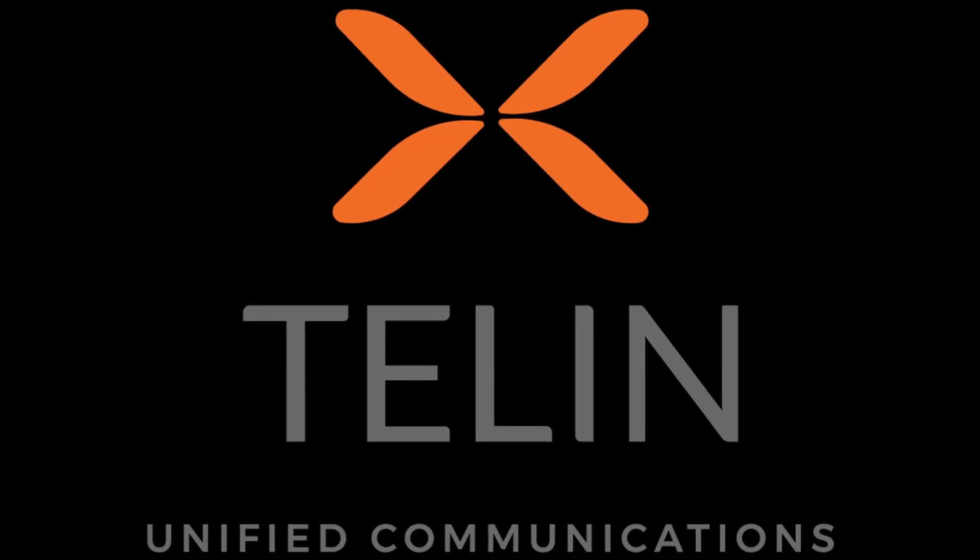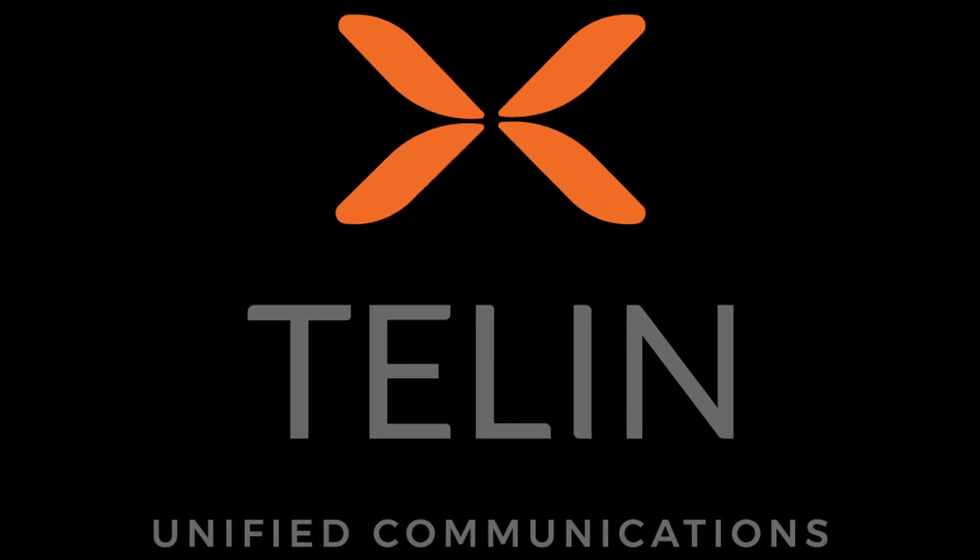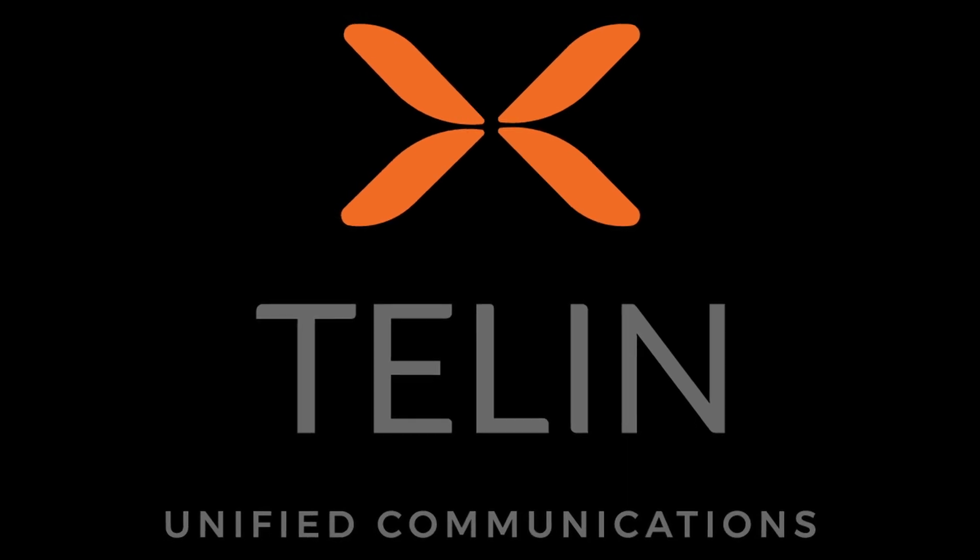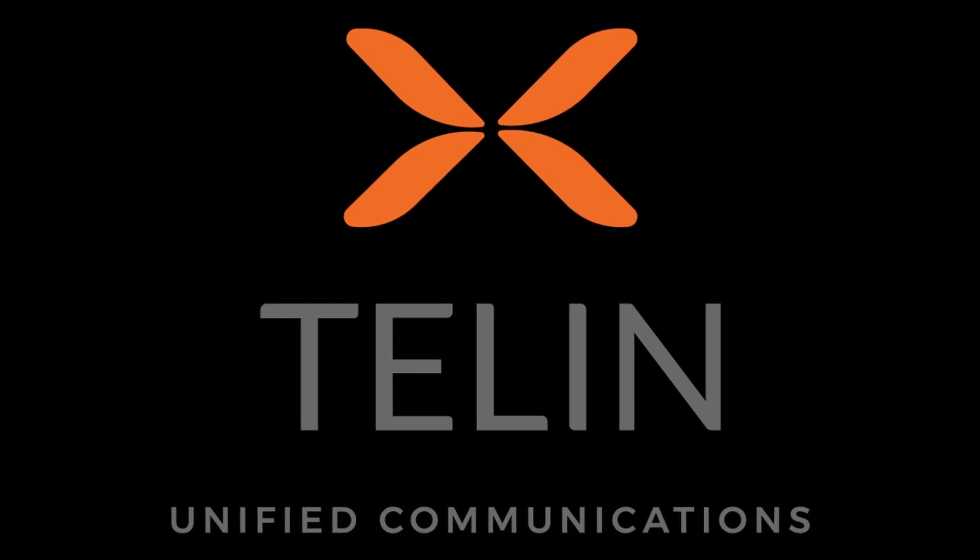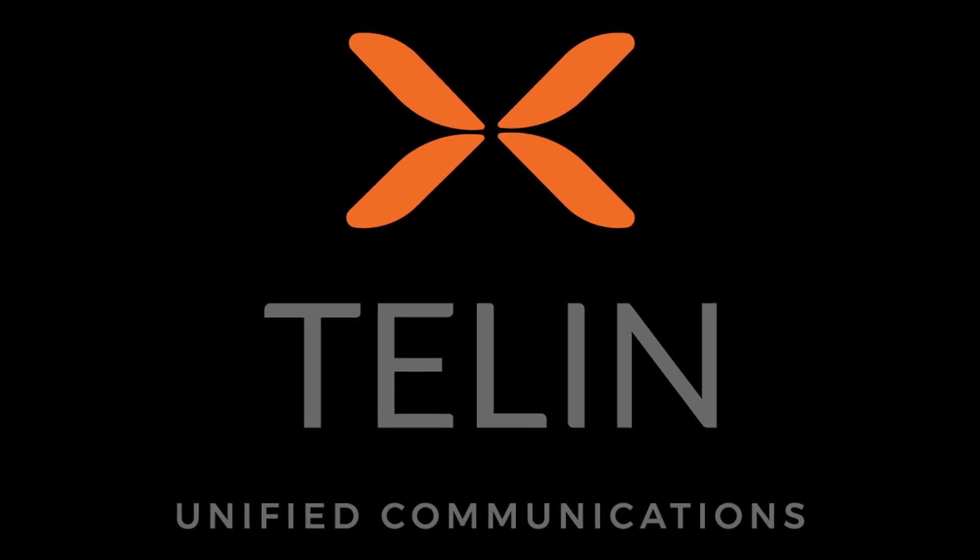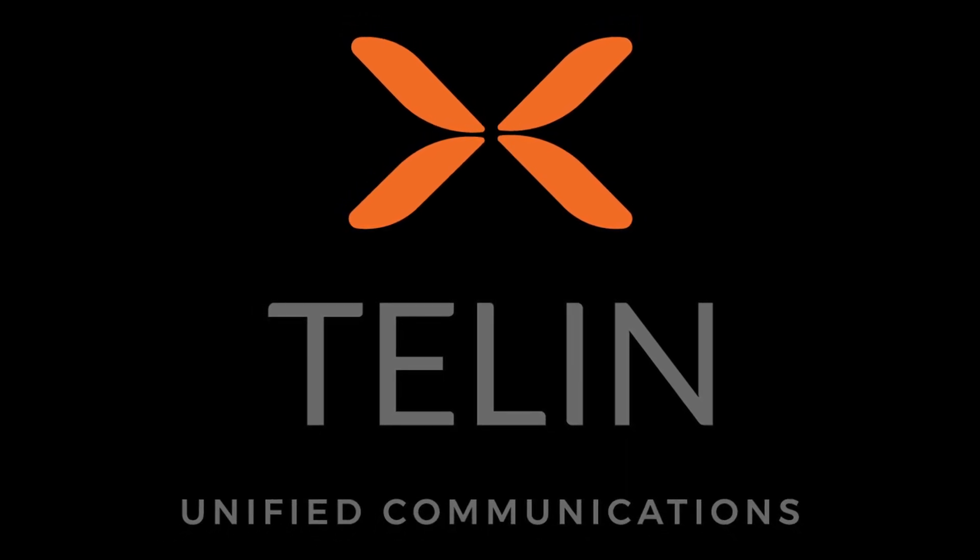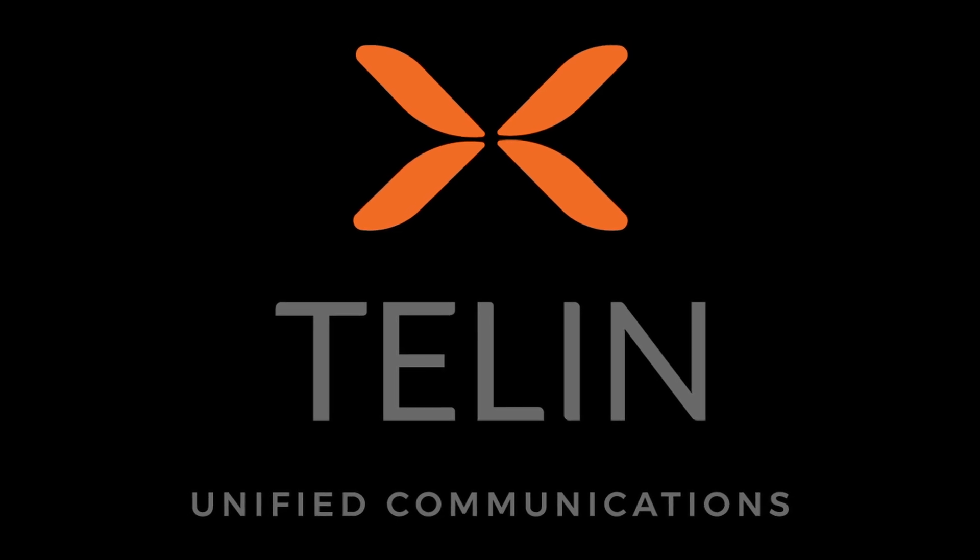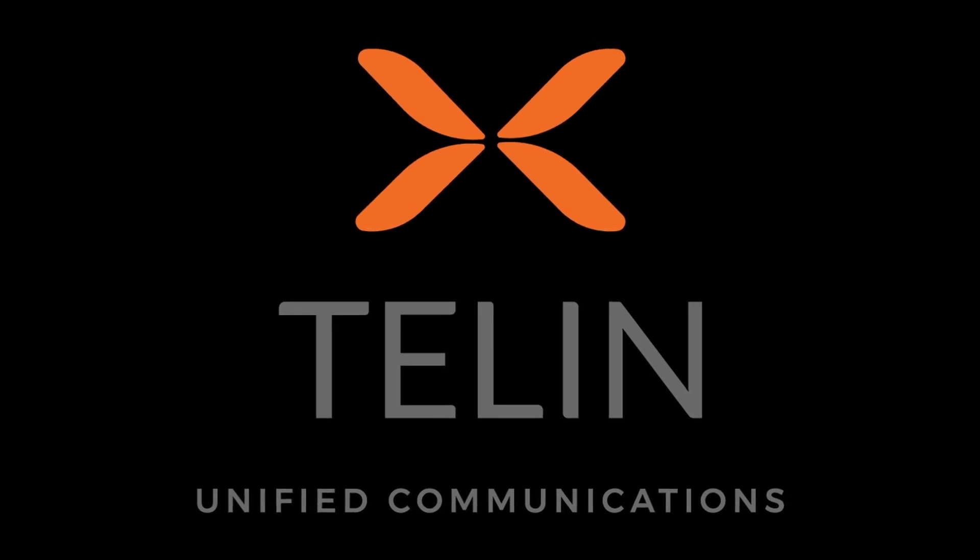Thank you for watching this guide on the 3CX Web Client. We hope you found this video helpful and informative. Don't forget to like and subscribe to our channel for more helpful guides on 3CX and other related topics.